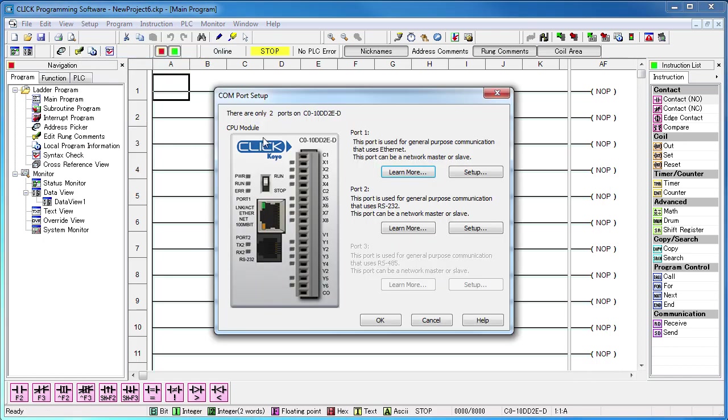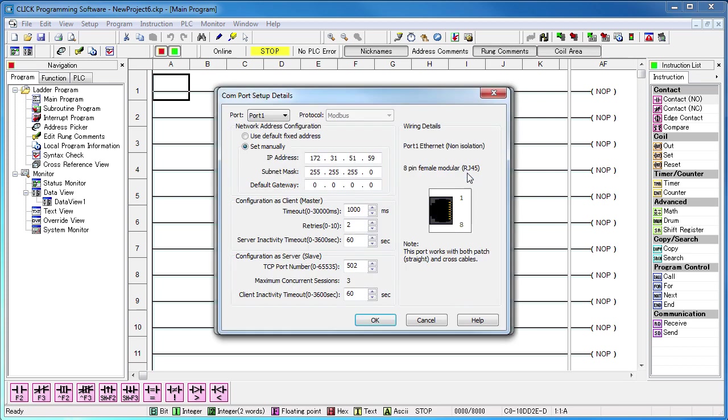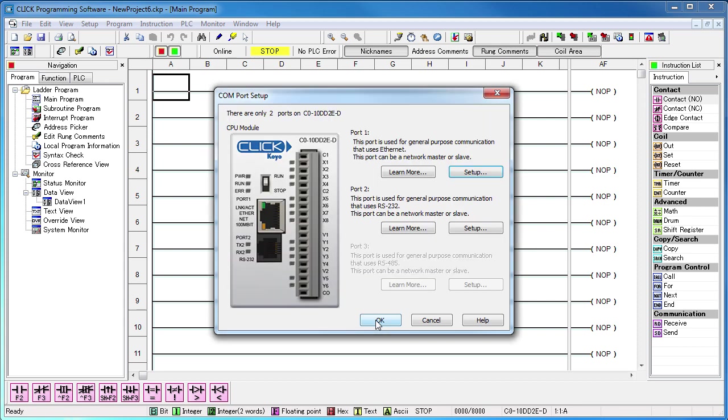If we go to the COM port setup dialog, we see port 1 is Ethernet and port 2 is RS232. We want to set up the Ethernet port. Well, look at this, the software automatically filled in the COM port settings for us based on the IP addresses we just entered in the connection dialog. We're ready to go.